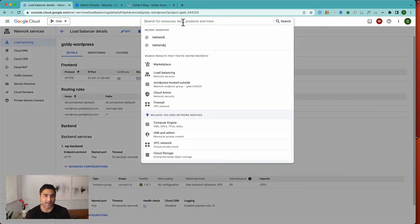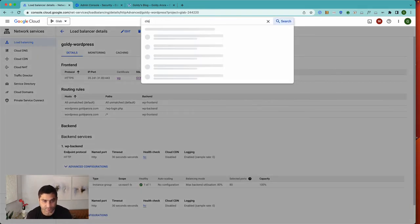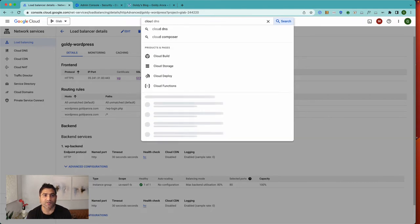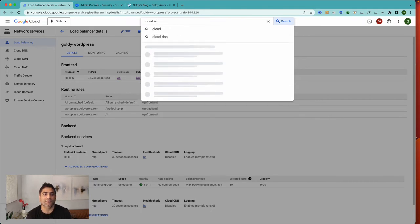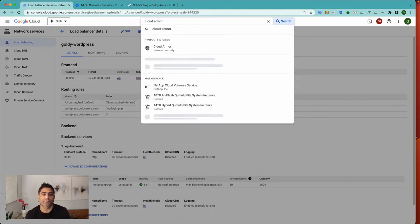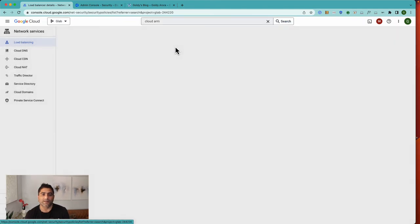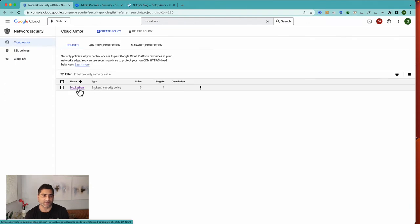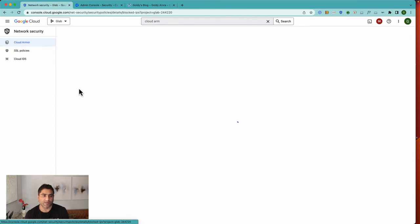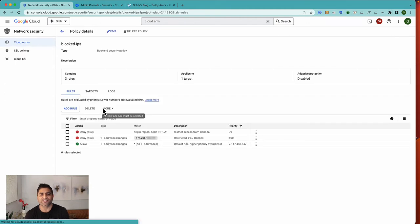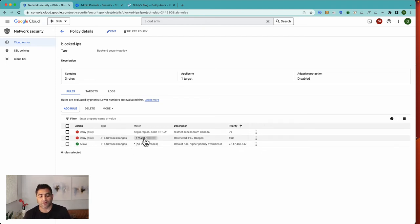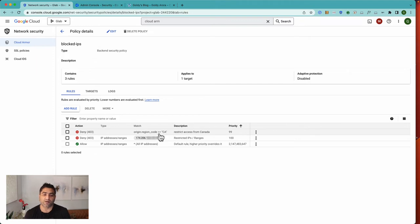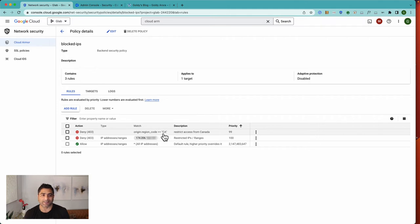If I go to Cloud Armor, I have this policy which essentially says all IPs or everybody can access this website, but this IP cannot access it. And if the request comes from Canada, then the user or visitor should not be able to access this website.